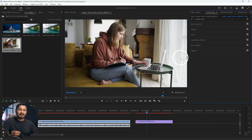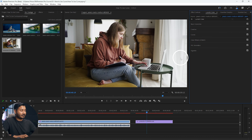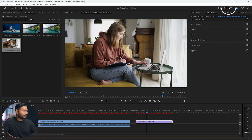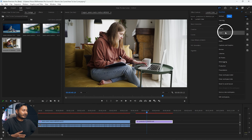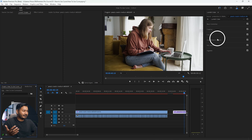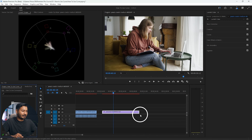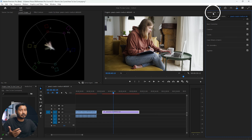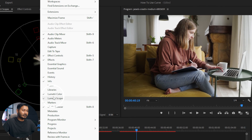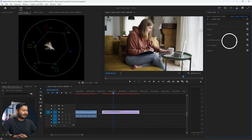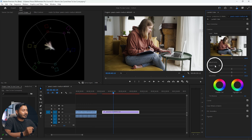If you want to download the footage, you can download it from the link in the description below. If you open the video, you can go to the Color workspace so we can see the color panel in a better way. Here is our video. Now let's go to the Creative tab from the Lumetri Color panel. If you don't see the Lumetri Color panel, you need to go to Window and enable Lumetri Color. Once enabled, click Creative and you'll see some options.